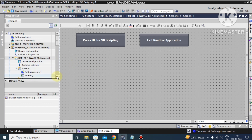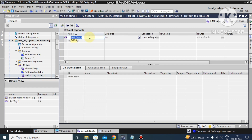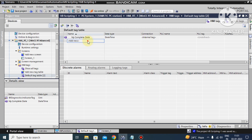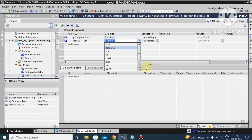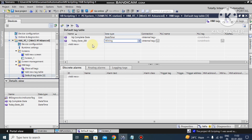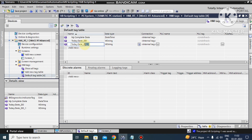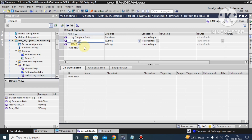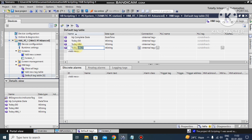First I go to the tag. I make the tag 'complete date' and I make the data type date and time. Then I want to make the property for today's date in DD/MM/YY format. This property is very important — you have to make the property as a string. I make it as 'today_dd_mm_yy'.